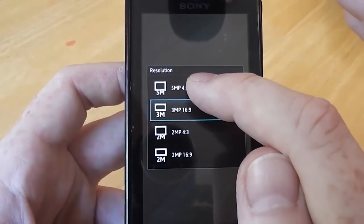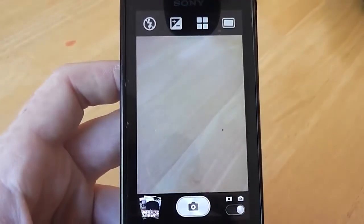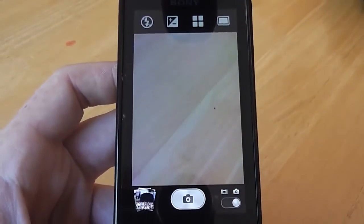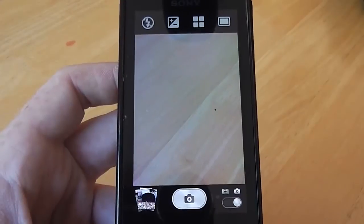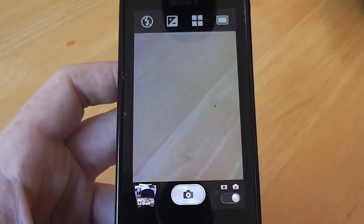If you choose the 4:3 option, that's a squarer format — a bit more like your traditional old-style television.